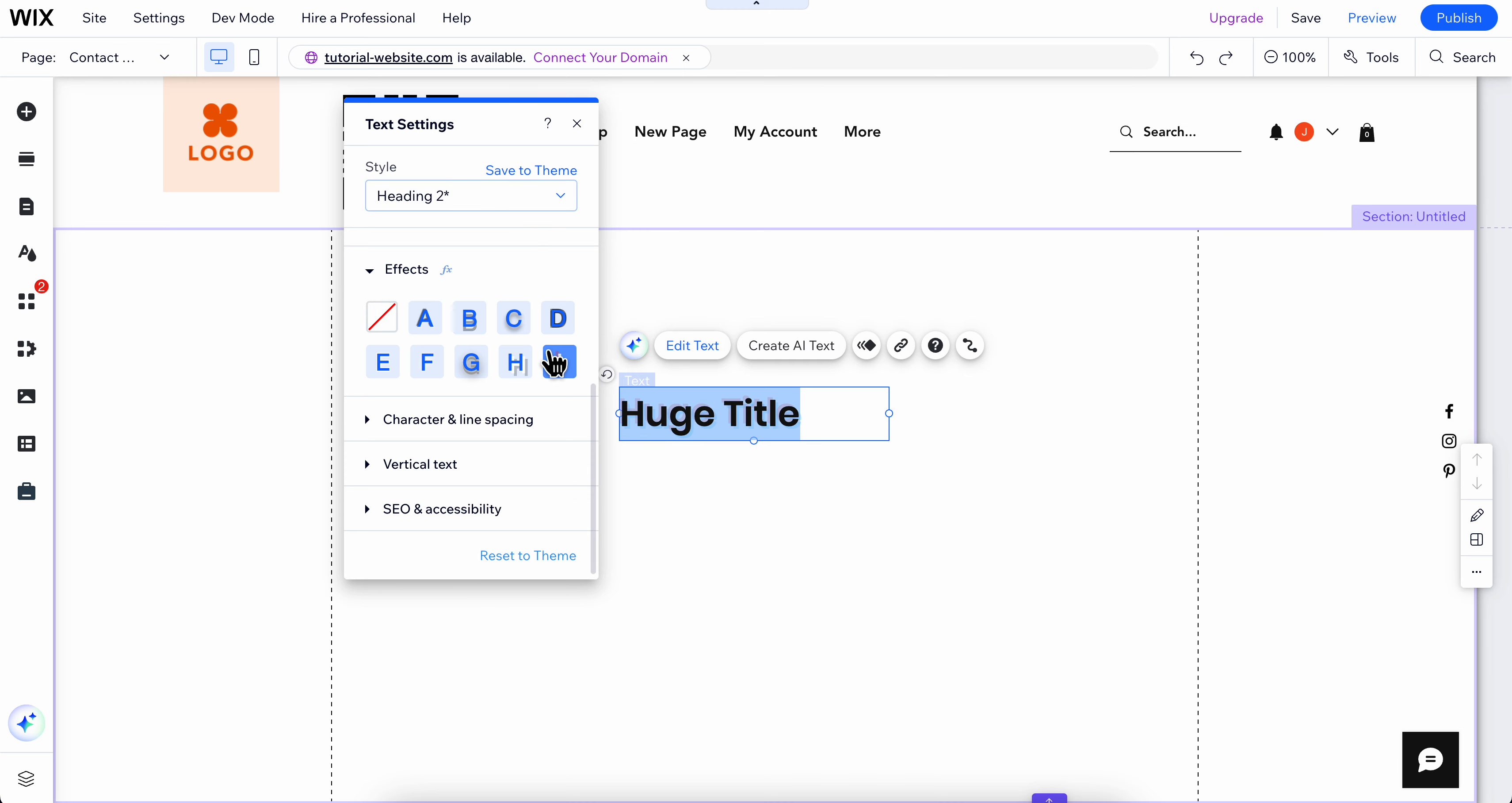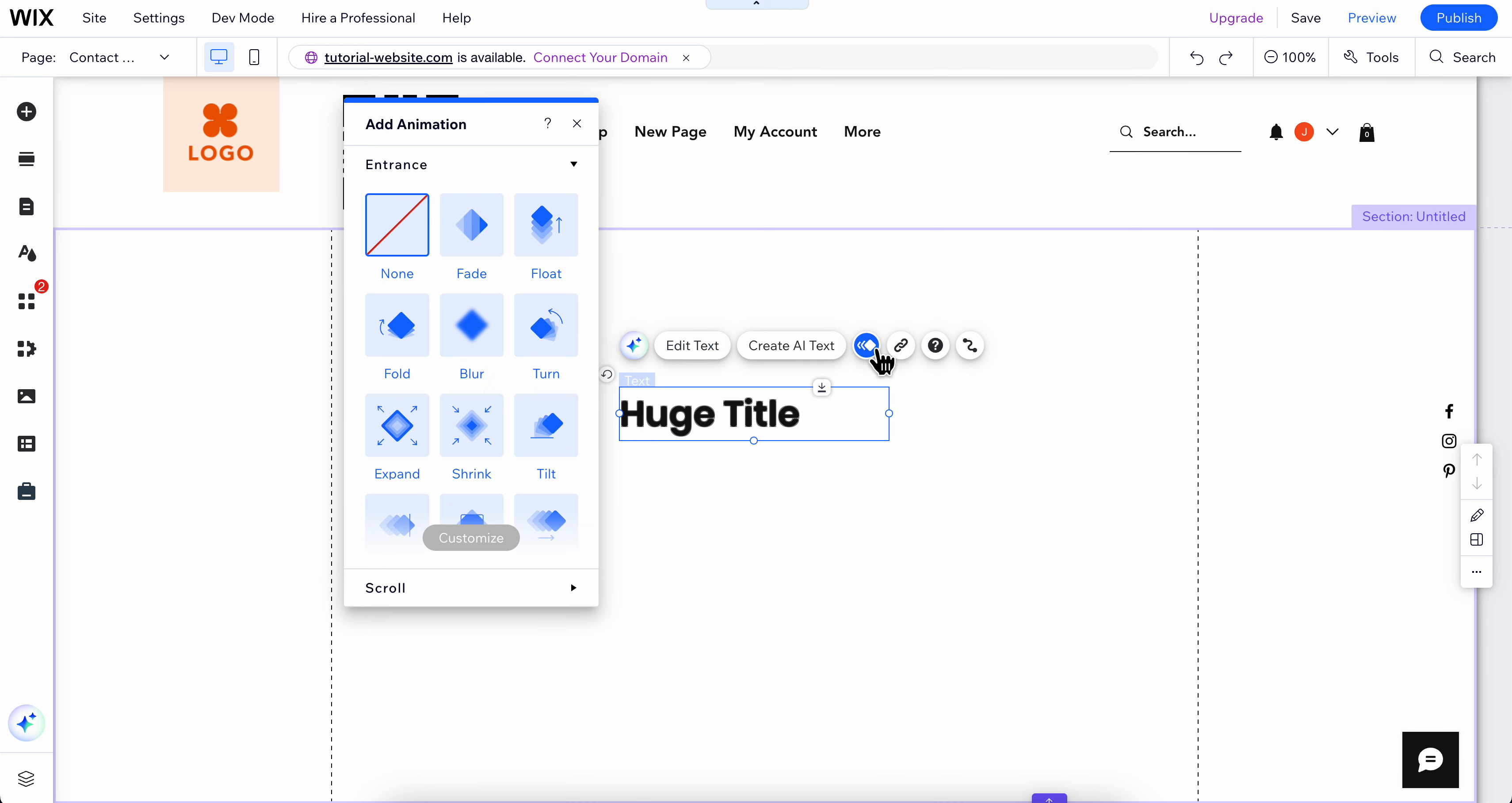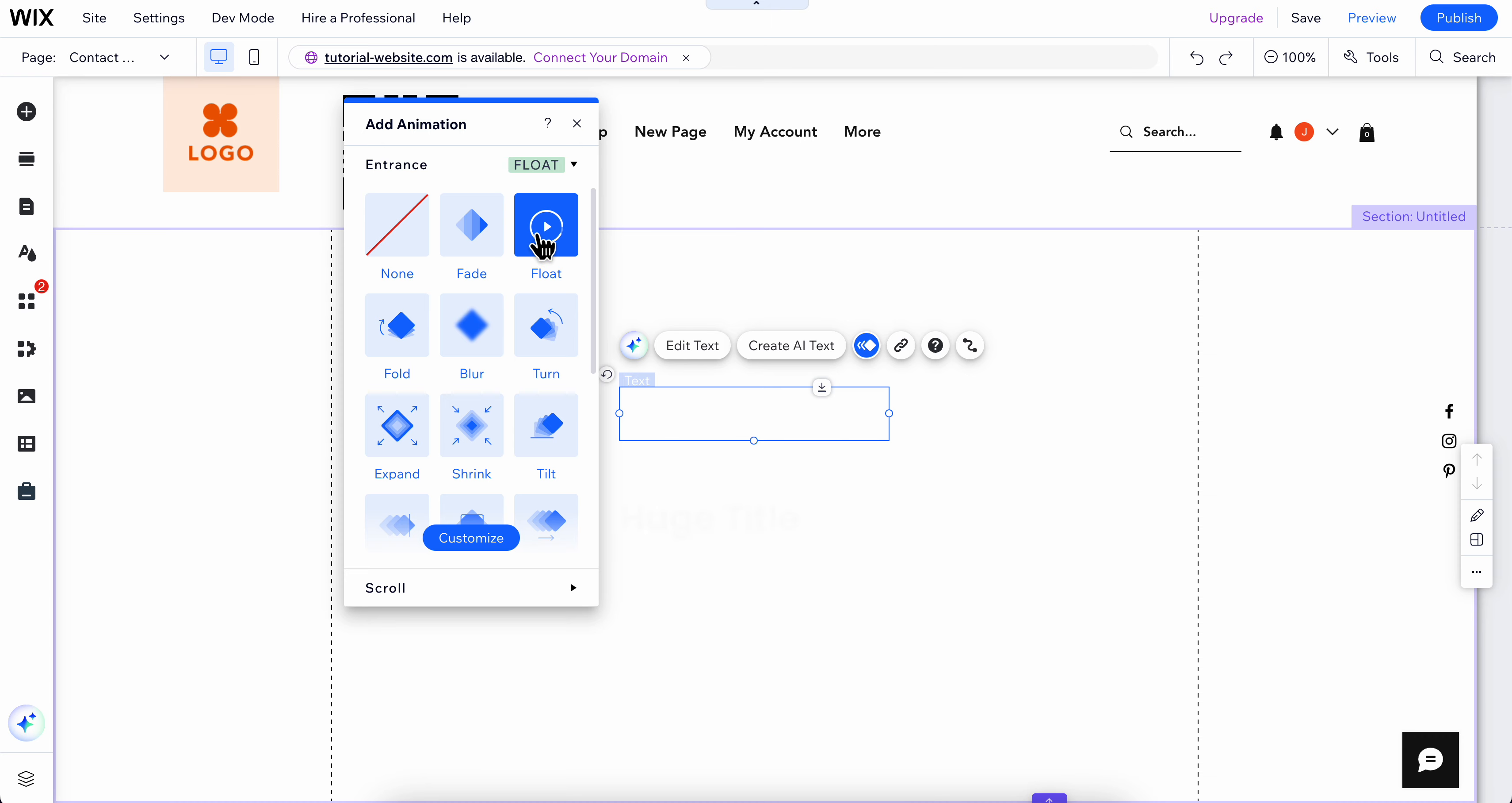And if you want to add animations simply click on animation and as you can see we're going to have this animation. So as you can see we have float, then we have shrink and many other animations.